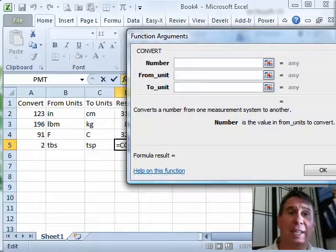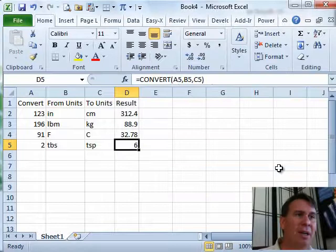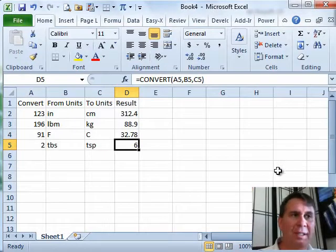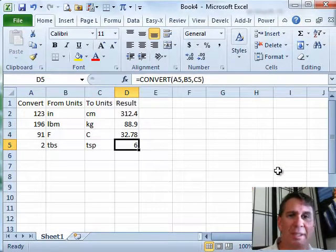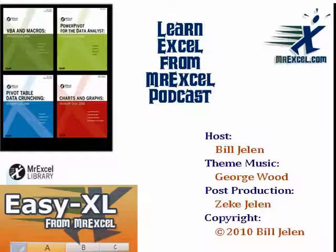One question I get all the time is, can it do currency conversions? No, it doesn't do that. But as far as measures go, it's very capable. Thank you for stopping by, we'll see you next time for another netcast from MrExcel.